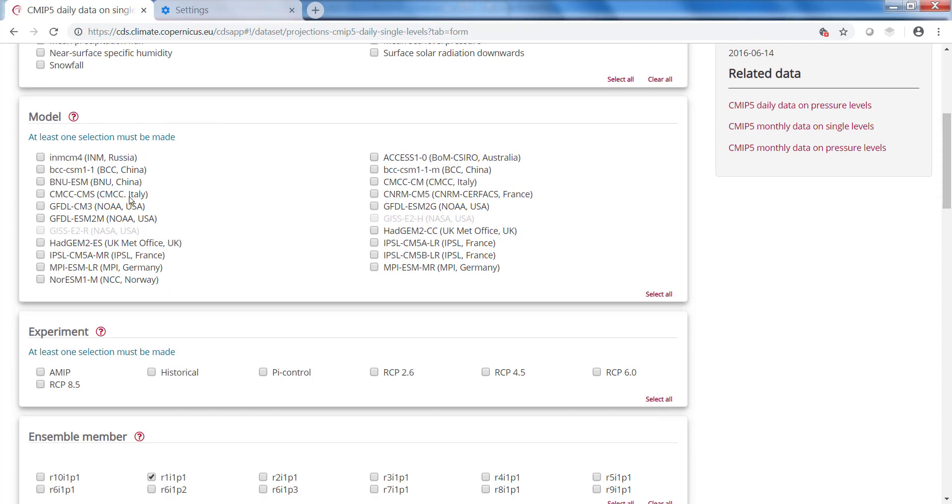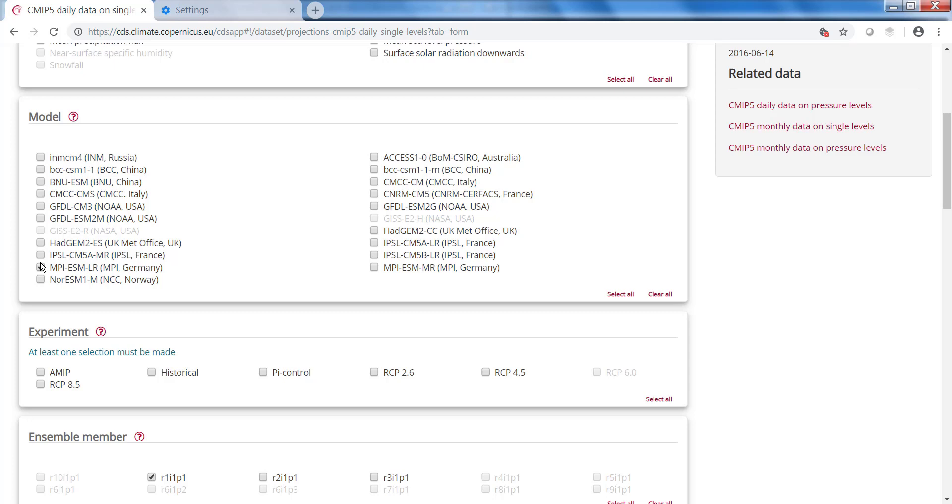Then I need to select a model. These are the different climate models that are available in the Datastore. Now I am going to download data from the MPI Earth System Model. Then I need to select an experiment.